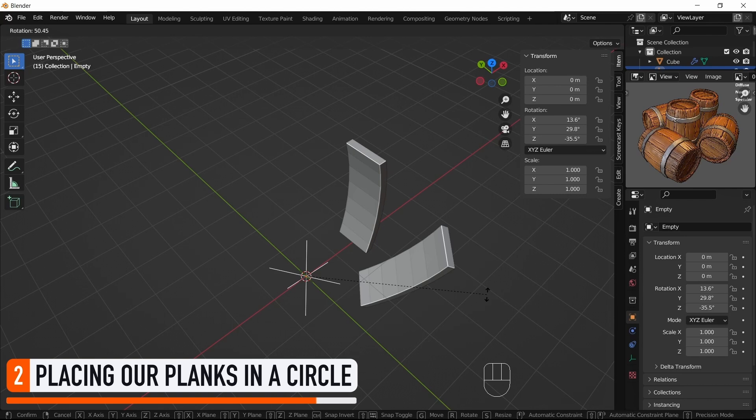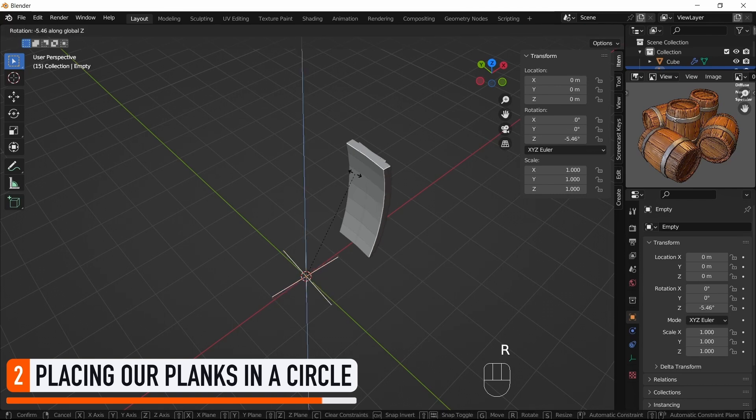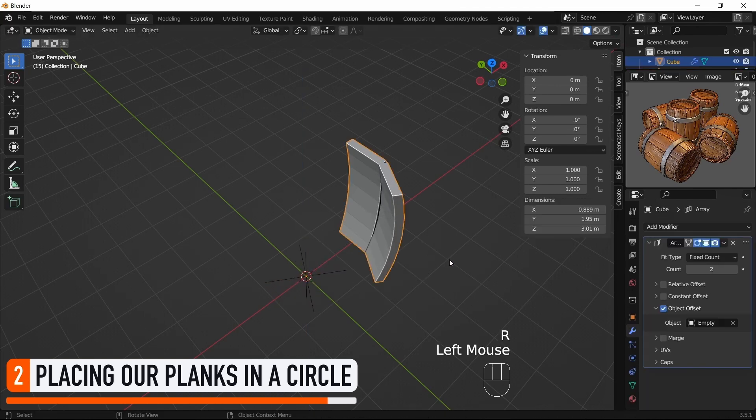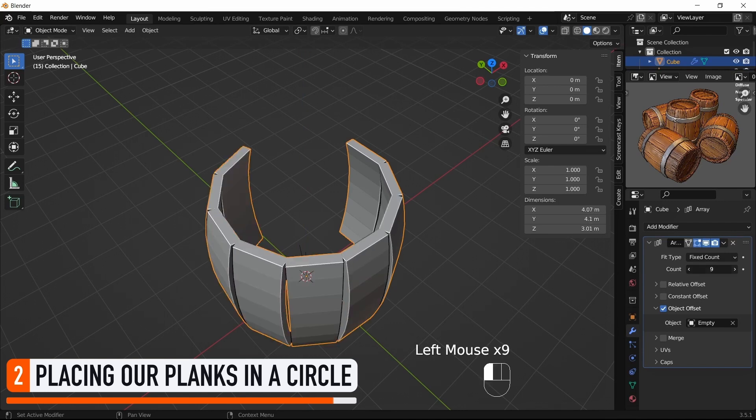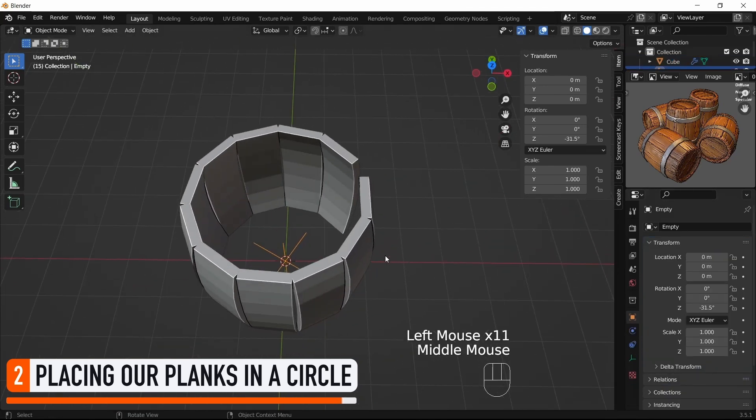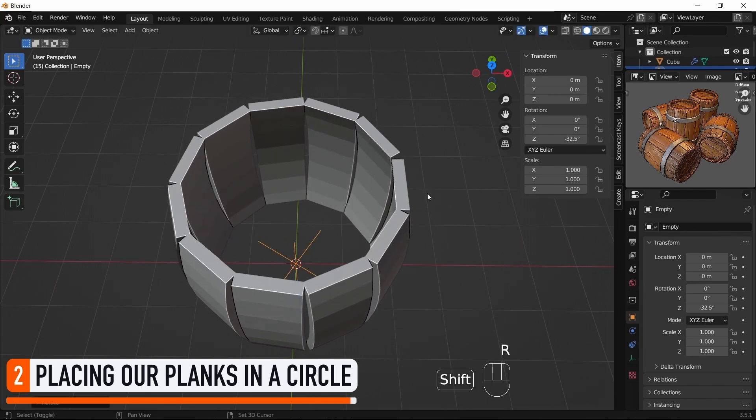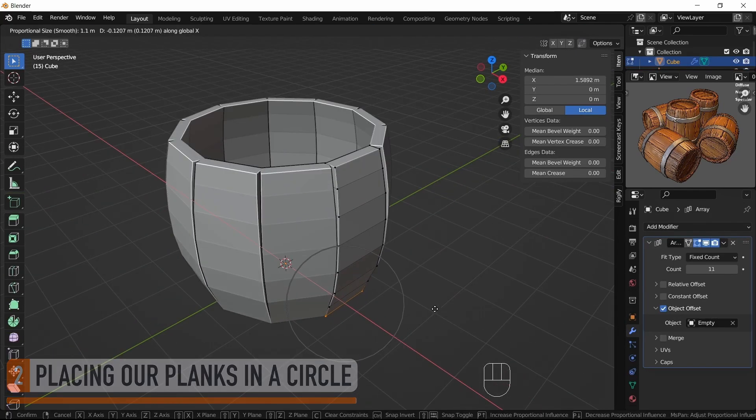For our specific use case, that's great, cause it means that if we rotate our empty anchor and then increase the number of copies in the Plank's Array modifier, we instantly get a circle of planks that is extremely easy to tweak and adjust to our liking.